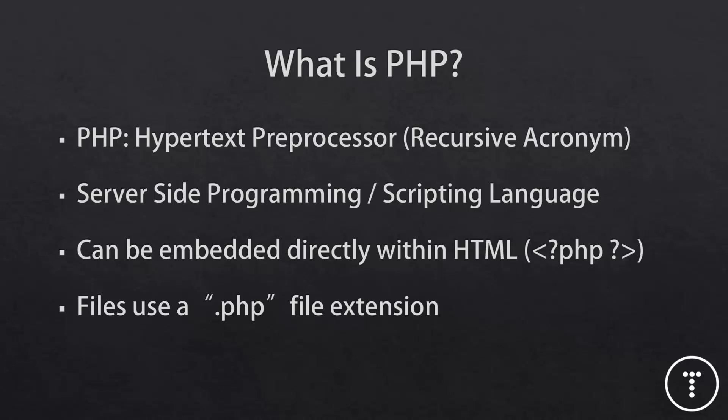And then in order for PHP to run, the file has to have a .php file extension. So even if your HTML file is on the server, it won't process the PHP unless it has the right file extension.